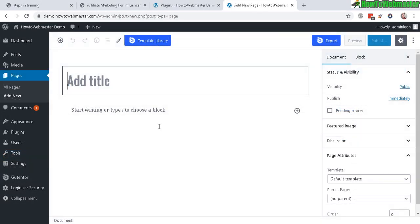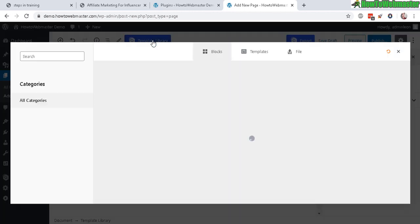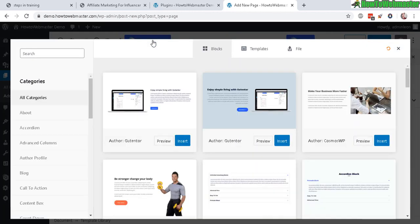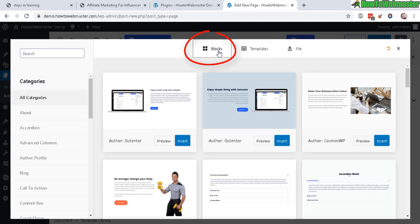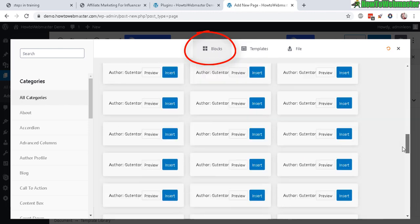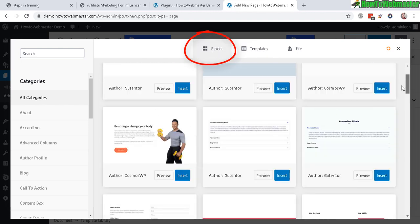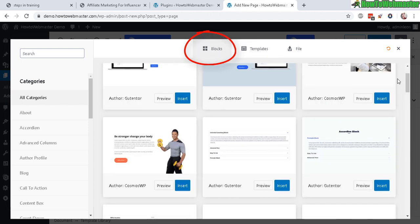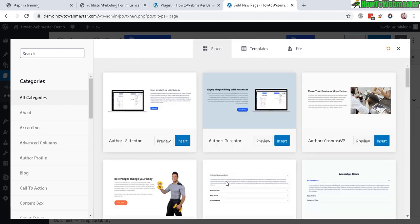What I like about this GuttenTur plugin is that it comes with a template library. And you guys know how much I love templates, makes your lives a lot easier because I myself am not a designer.